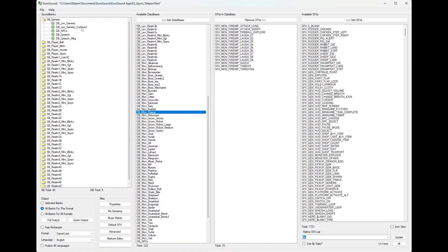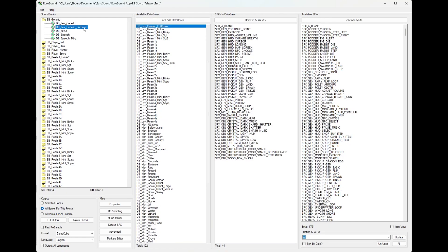We can do this using the Eurosound Editor, another Eurocom tool recreated by Jmarty, which lets us edit the sound banks and put them back into the game.